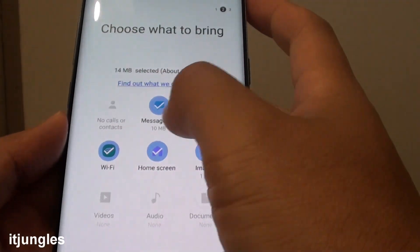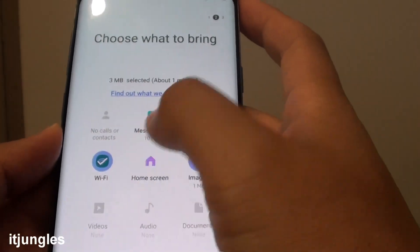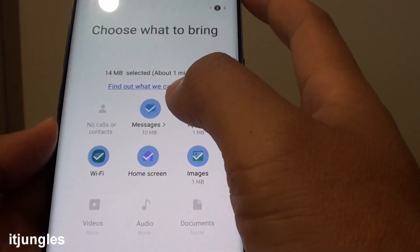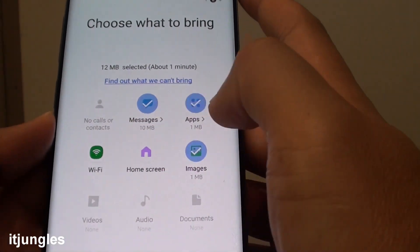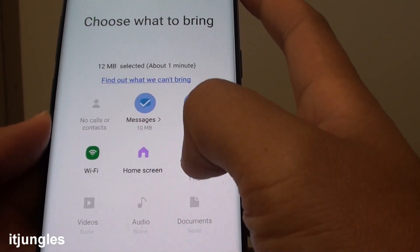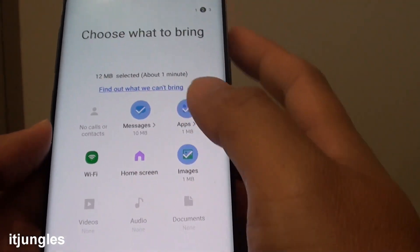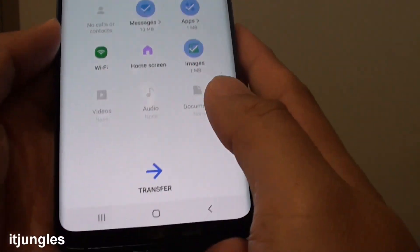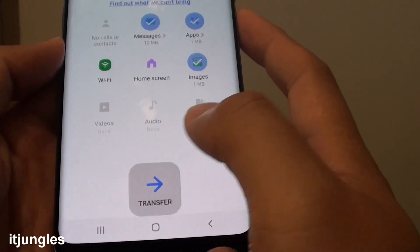You can also select what you want to transfer over. For example, I don't want to transfer wifi data or home screen. But I do want images, messages and other things. So what you do is tap on the transfer button.